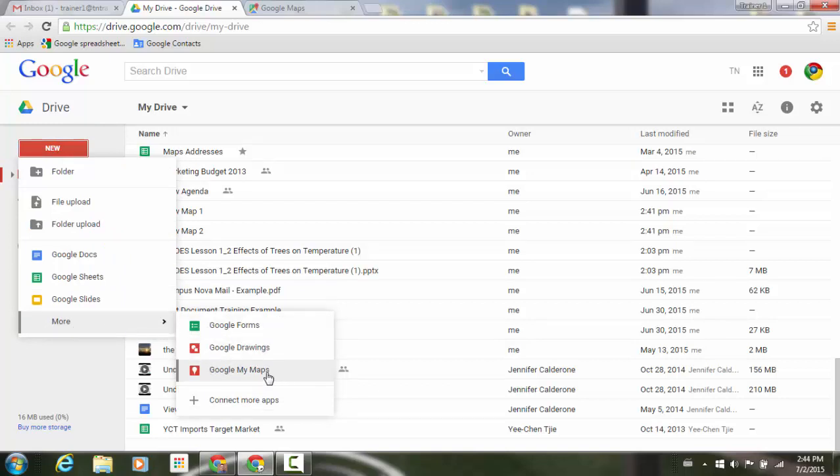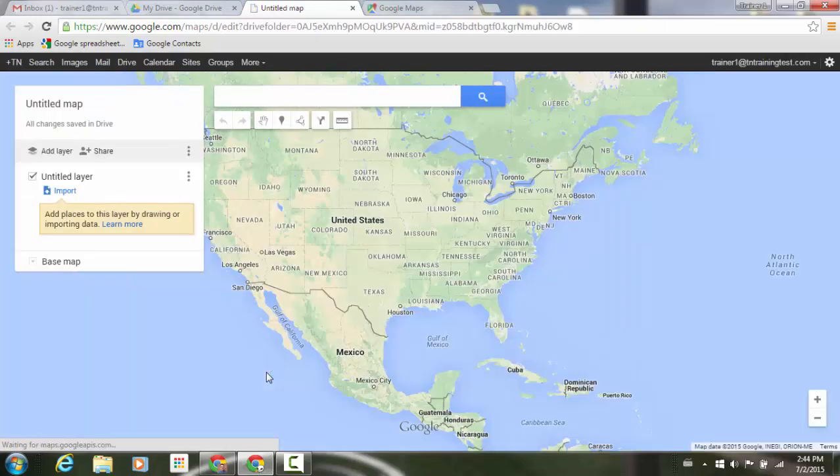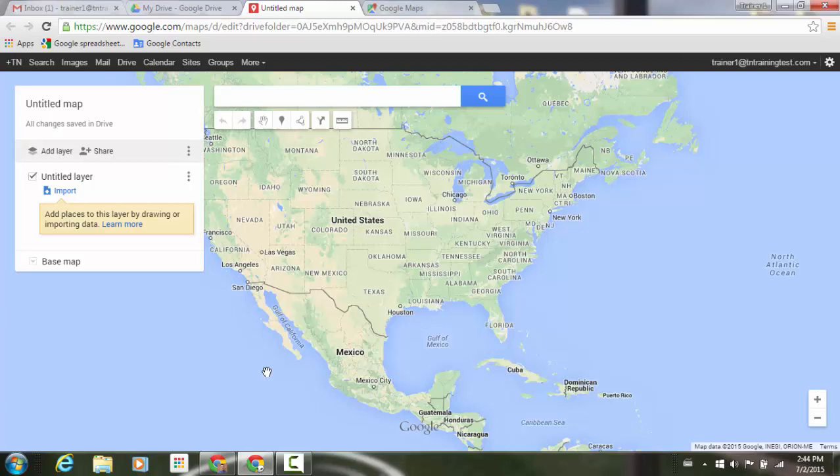If I select that, it will take me into my Google Maps interface, and now I can start creating those customized maps using all the My Maps tools.